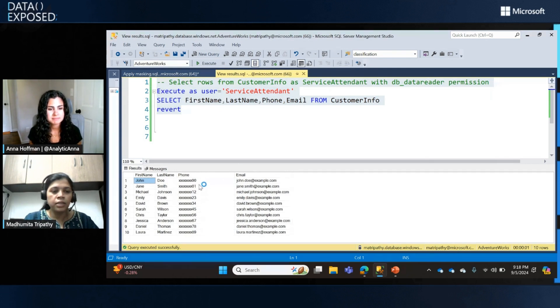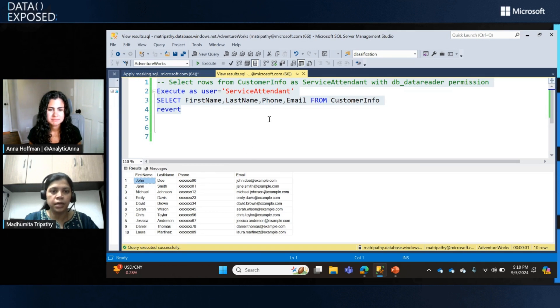You can see that in the phone number column, just the last two digits are exposed and everything else has been obfuscated from the service attendant. The service attendant cannot see the exact phone number the customer has.